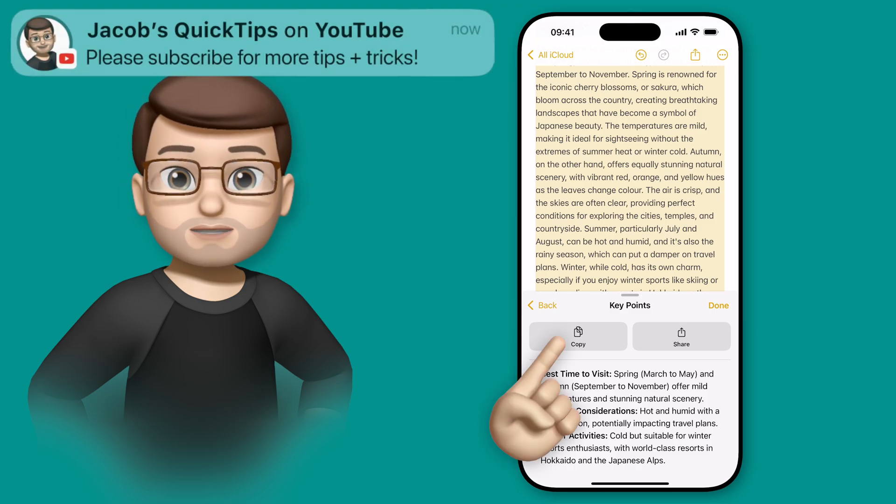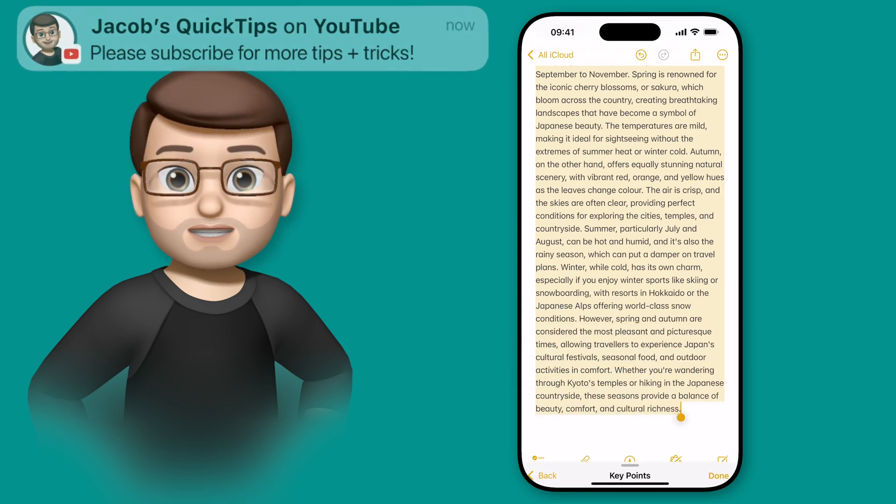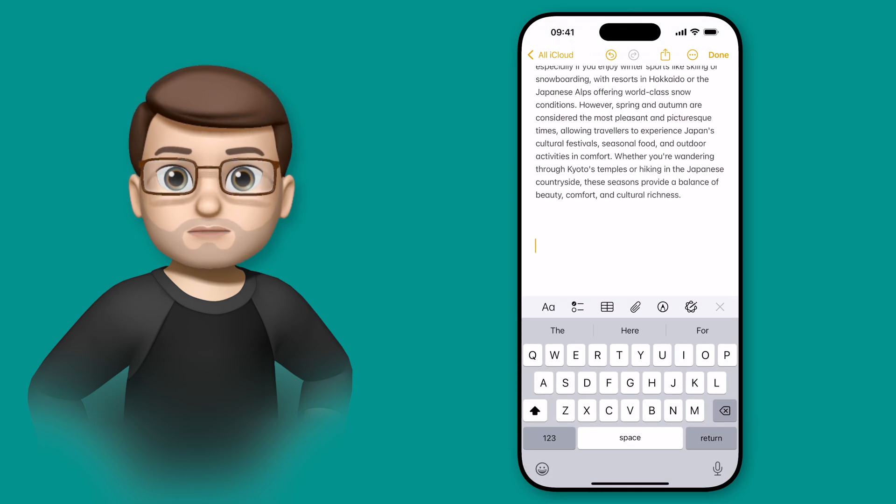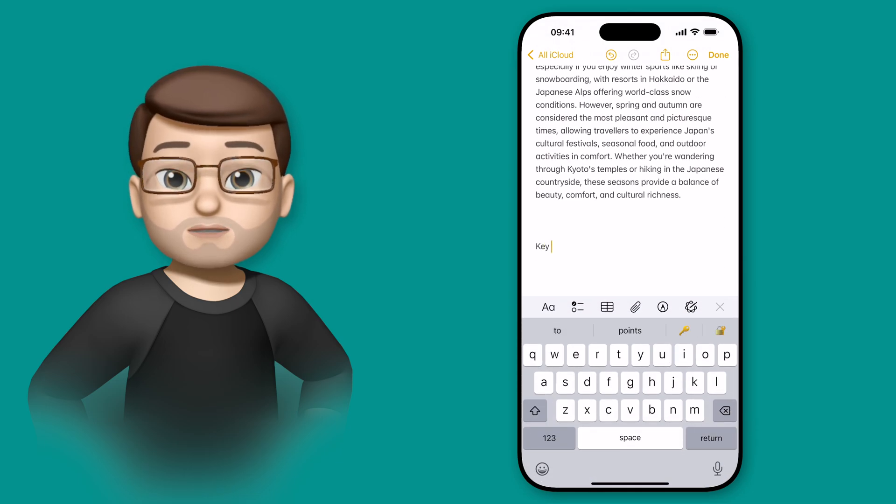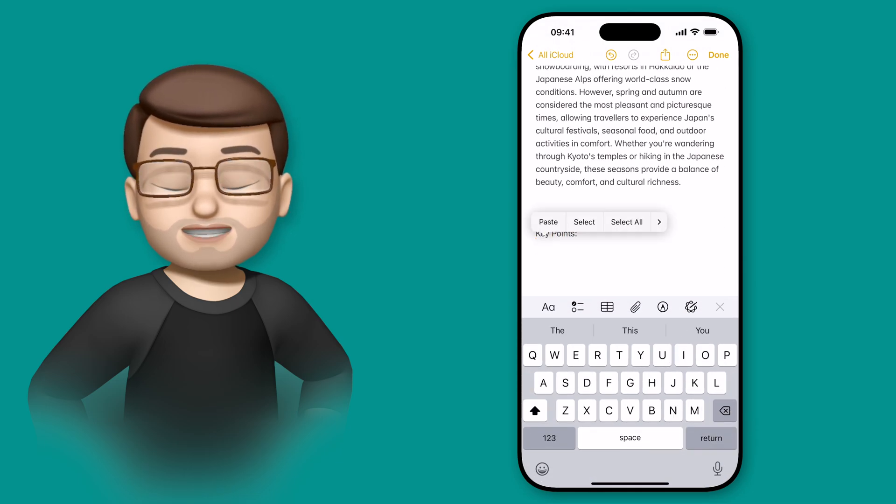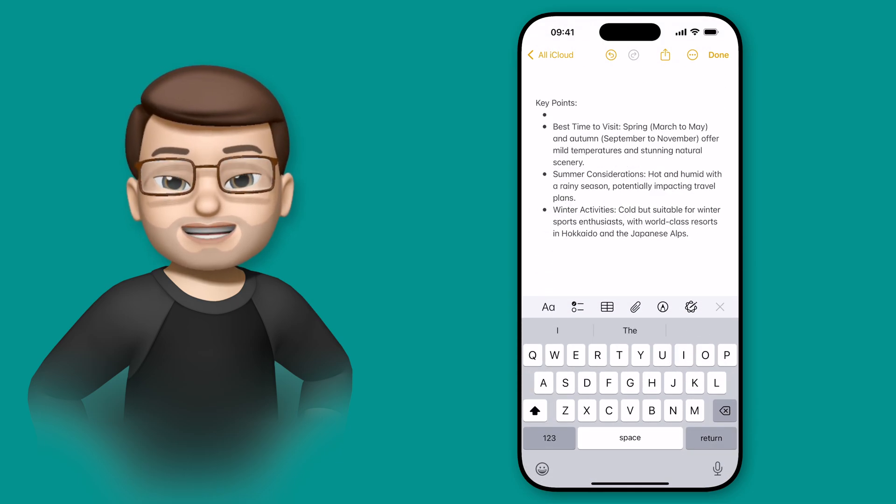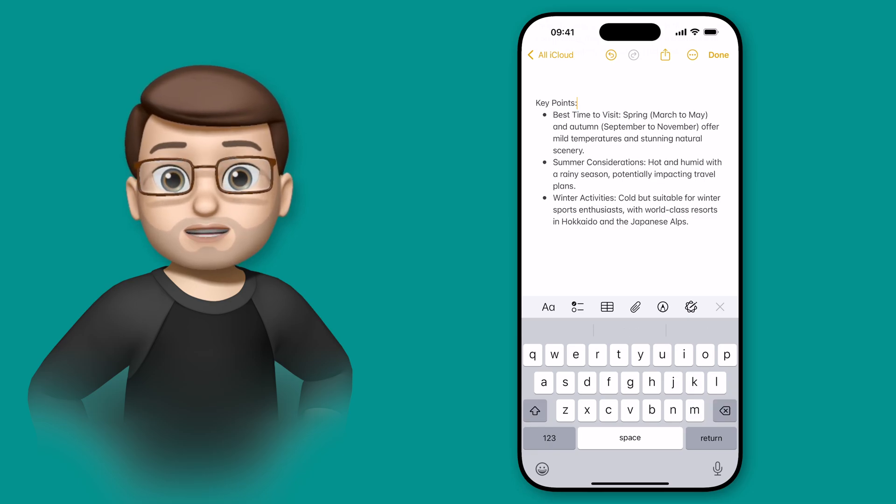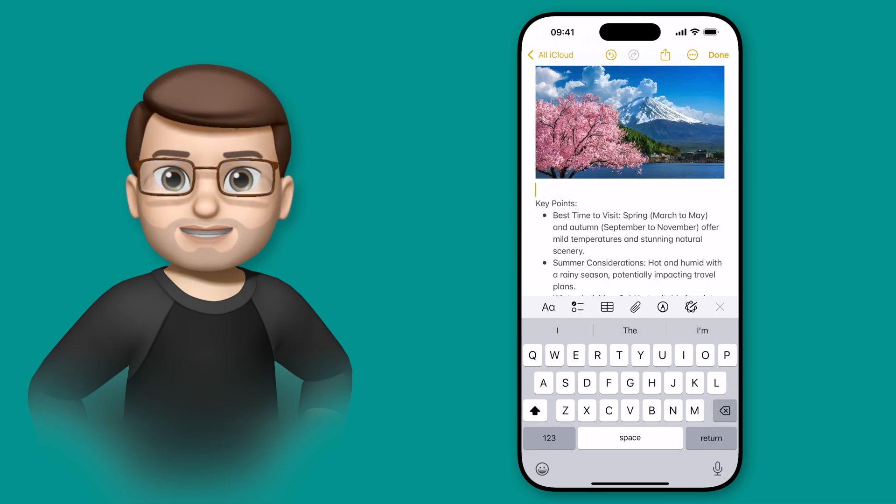And now it's done that, I can simply copy those points and paste them in my note. In fact, I'm so happy with this, I can delete the other paragraph of text entirely. Now I've just got the key pieces of information I need to know about my potential trip to Japan.